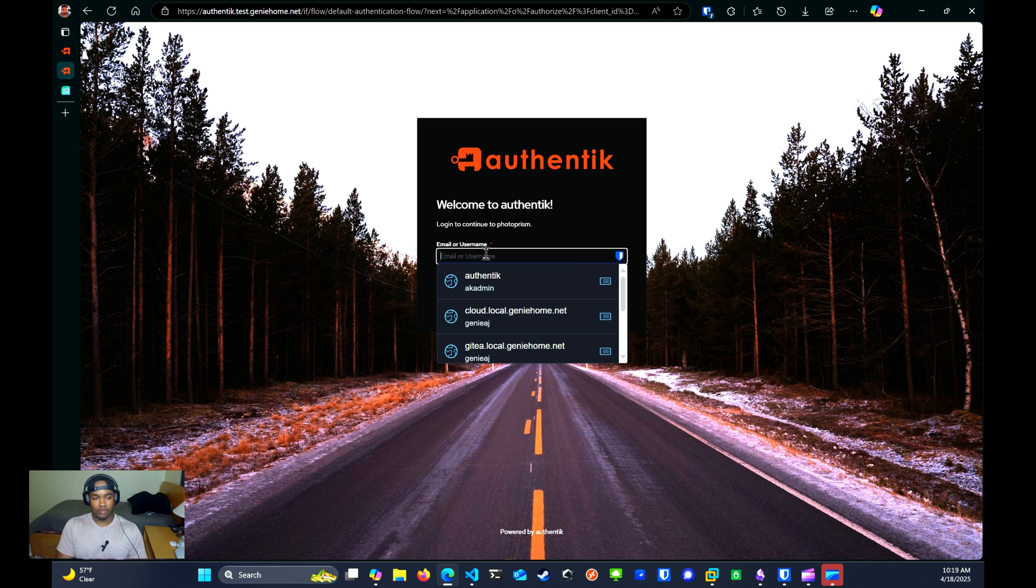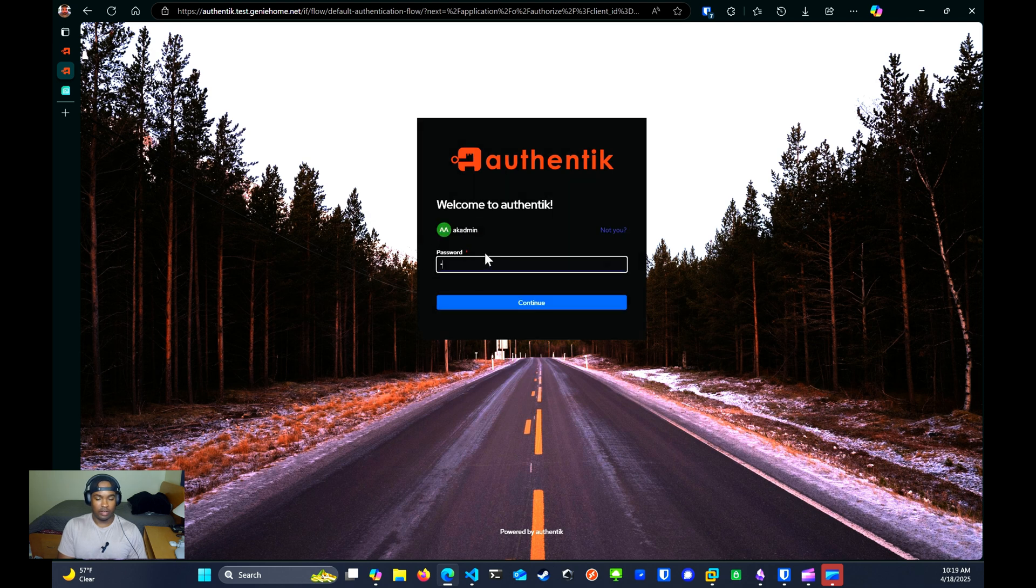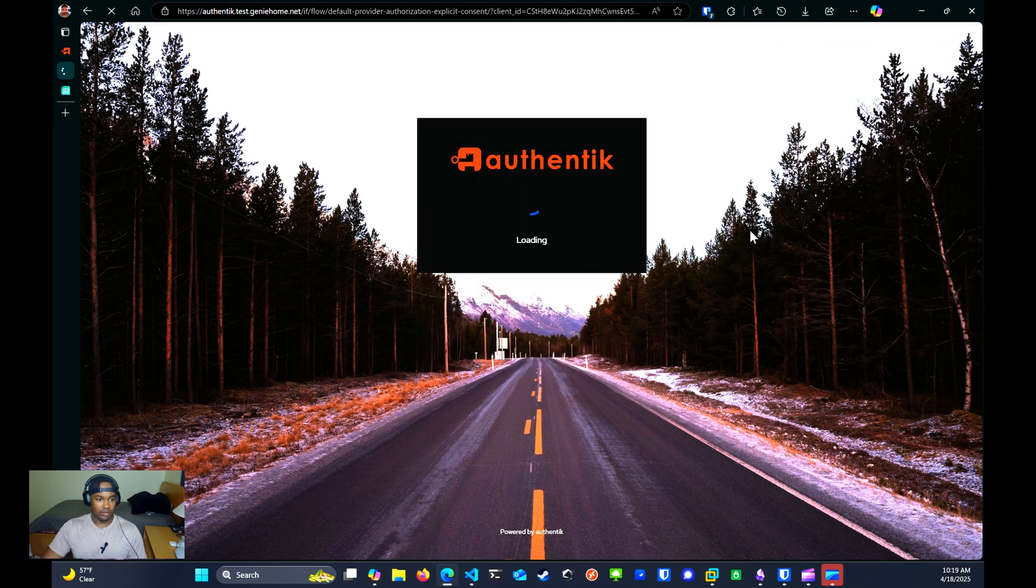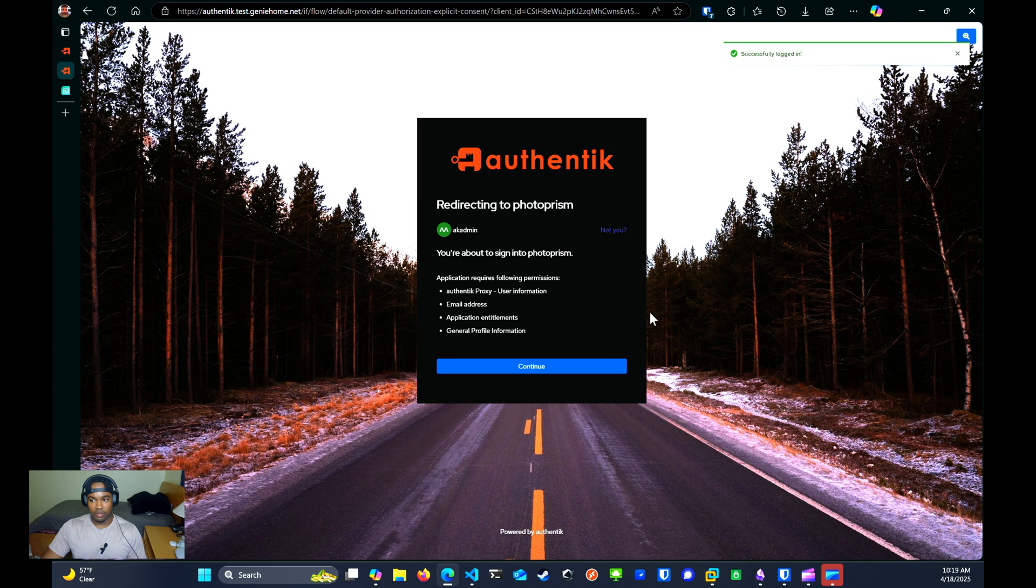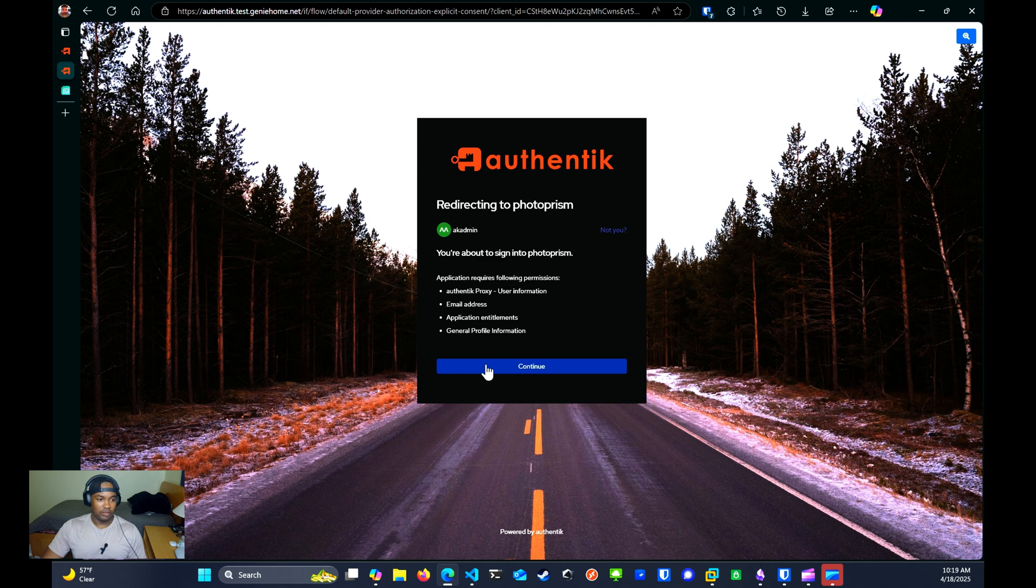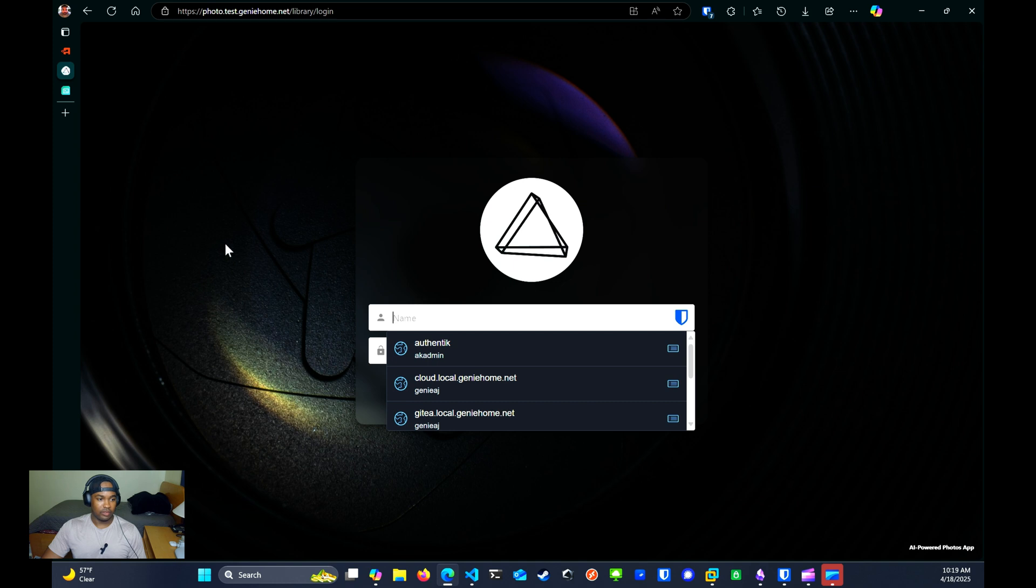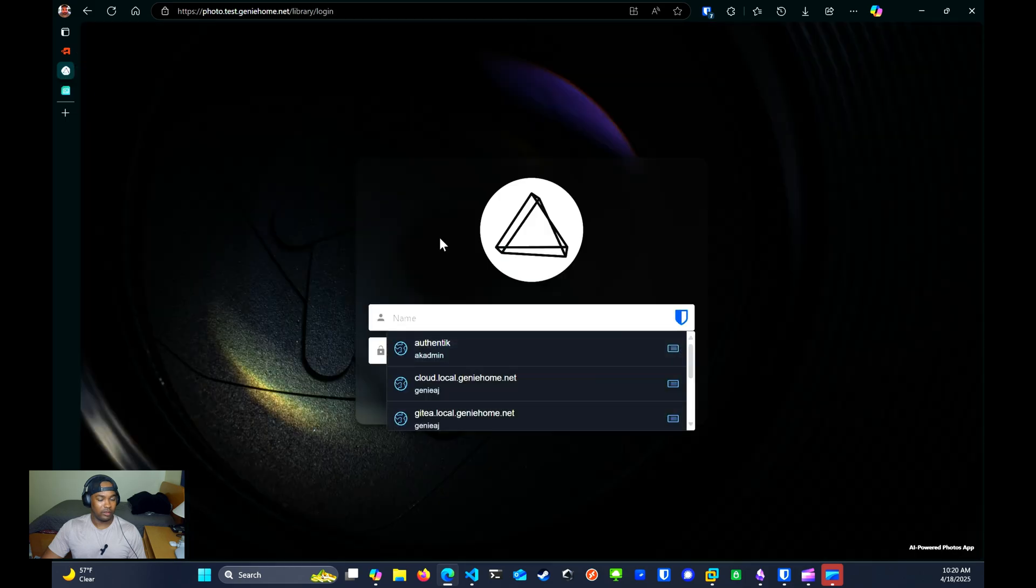From here, we're going to enter in our username. We're going to enter in our password. We're going to select the passkey that we created. And as you can see here, since we selected the explicit consent page that we configured earlier, I'll select continue to explicitly give it consent. And now we have access to Photo Prism. We also did receive a notification right here that we have successfully logged in.